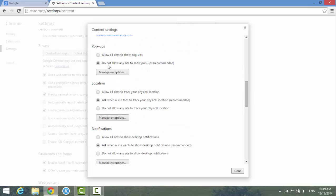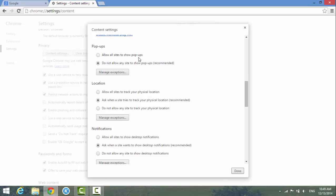The default is already set to 'Do not allow any site to show pop-ups.' But some websites, maybe you need to enable pop-ups to be able to run the software for some company. So in this case, you either can allow all sites to show pop-ups, or you can manage exceptions.